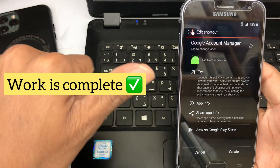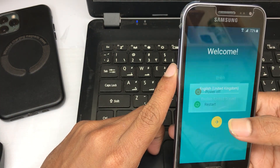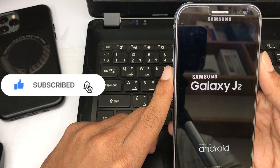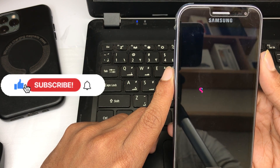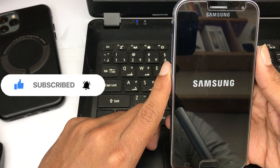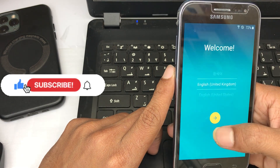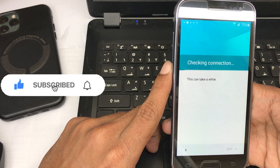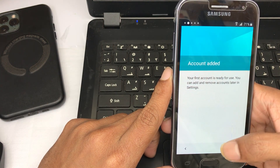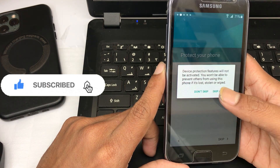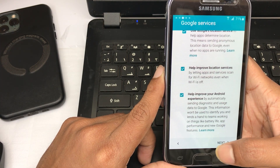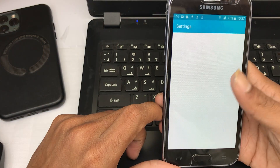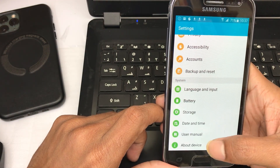Perfect, the work is complete. Restart your mobile. Press Next, Next, Skip — and your phone is now unlocked!